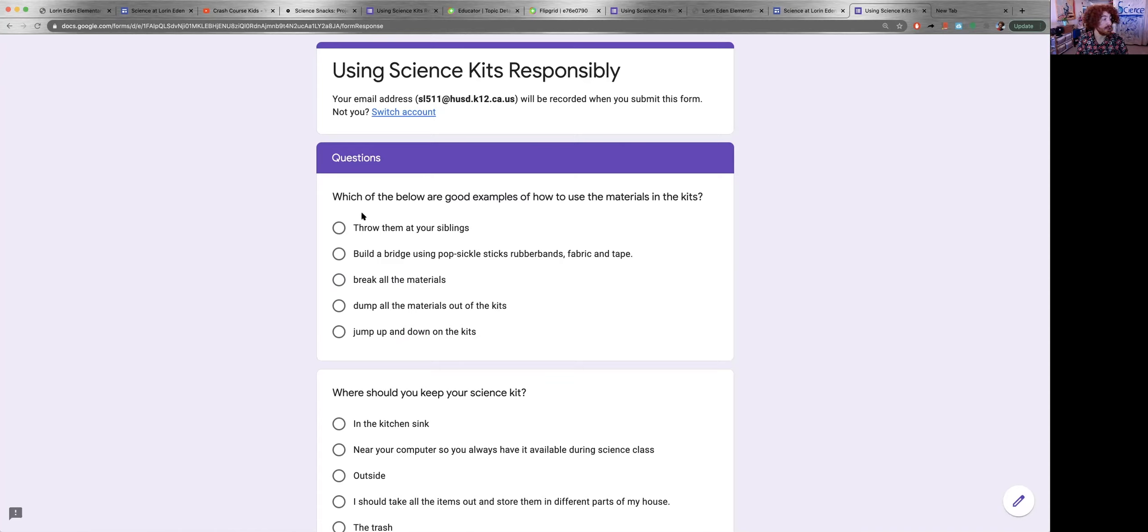So select which one you think is correct and then go on to the next question.